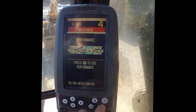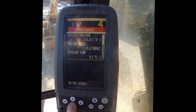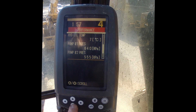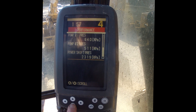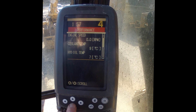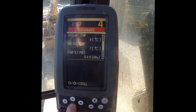The next function shows machine performance. At this point the engine is not running so we don't show any speed, but this apparently shows us the internal inputs — what the engine, or what the machine, is actually reading.